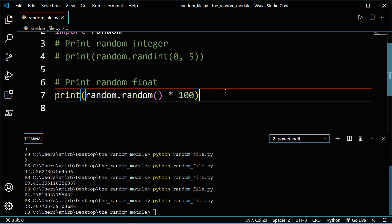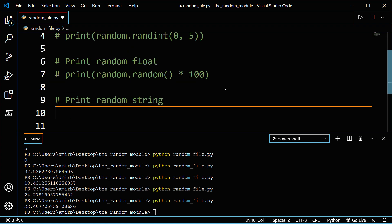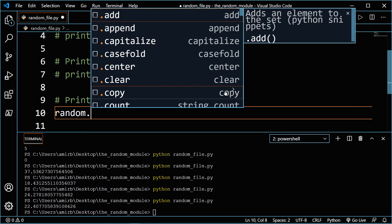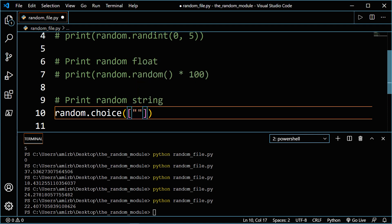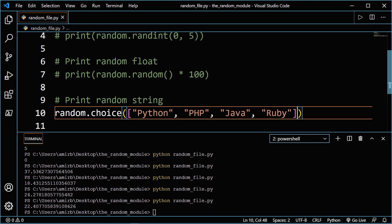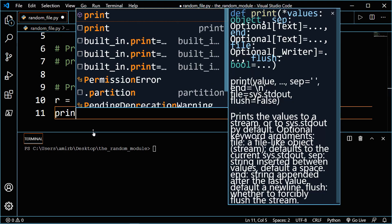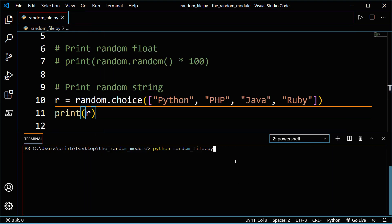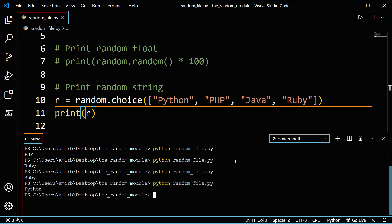Let's comment this line out and add another comment. We'll use the random module dot a method called choice. The choice method chooses a random element from a sequence. Our sequence will be a list of different programming languages — Python and other back-end languages. Let's assign this to a variable called r and print r. Running the file, we get PHP, Ruby, Ruby, Python, and so on.